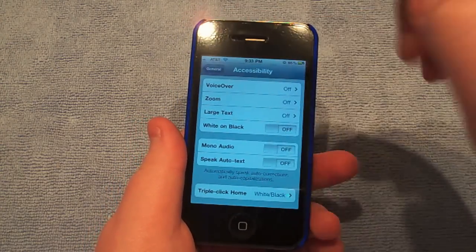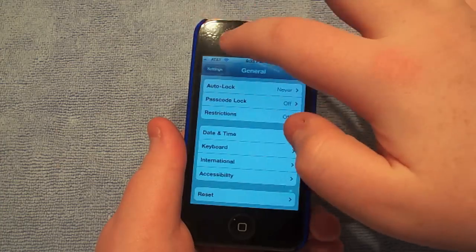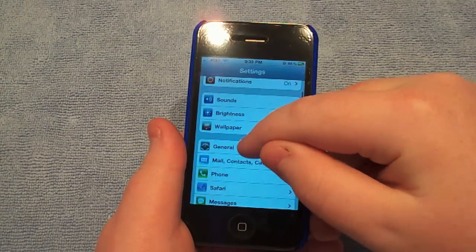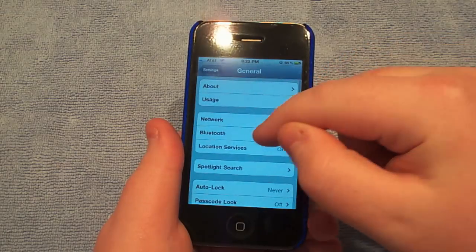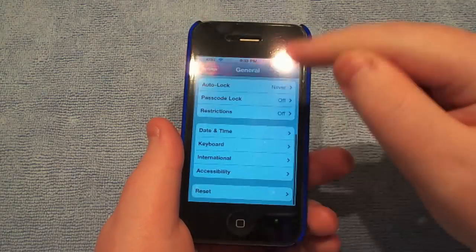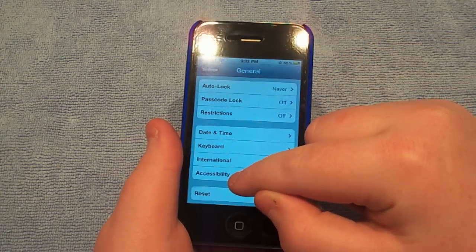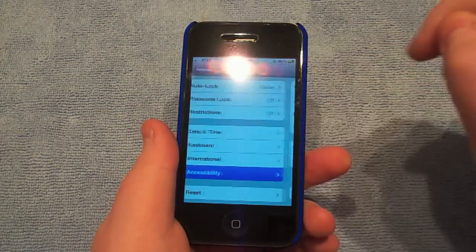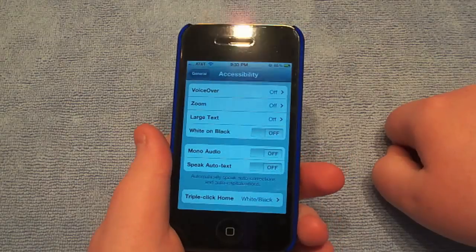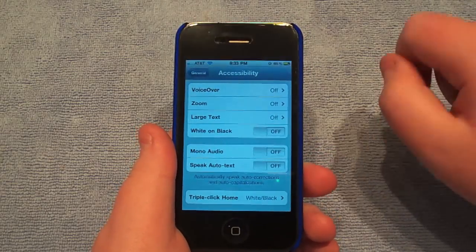To get to these features, just open your Settings app, go to General, go down here and go to Accessibility. Now here you'll find all these great features.